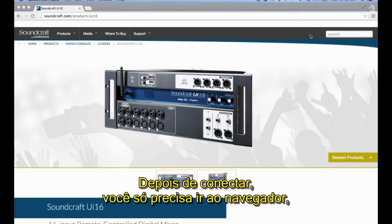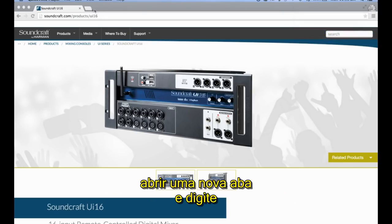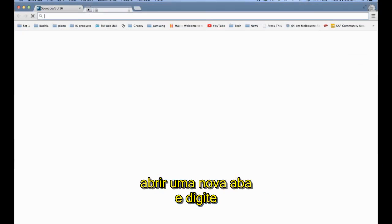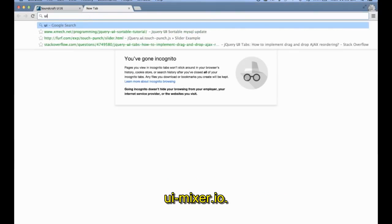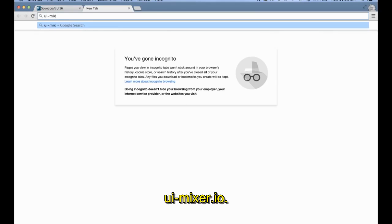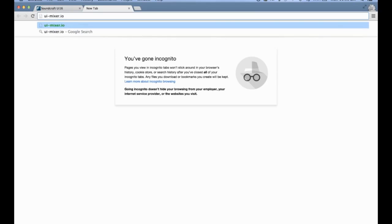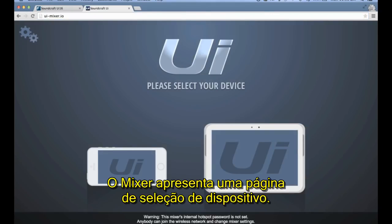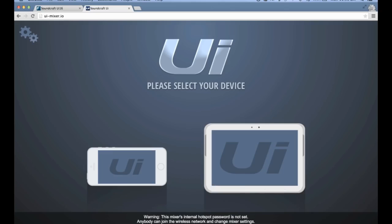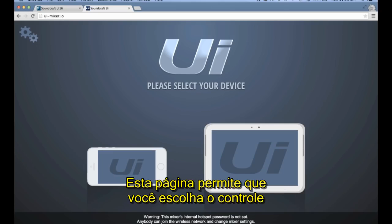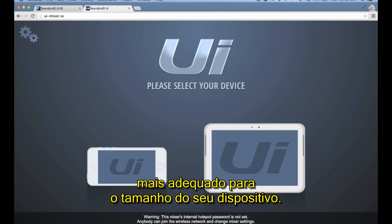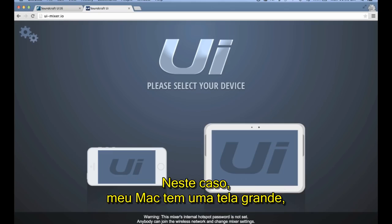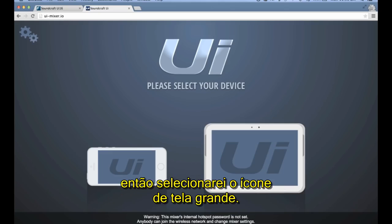Once connected, all you need to do is go to your browser, open a new tab, and enter UI-mixer.io. The mixer presents the device selection page. This page allows you to select the most appropriate control app for your device's display size. In this case, my Mac has a large display, so I'm going to select the large device icon.